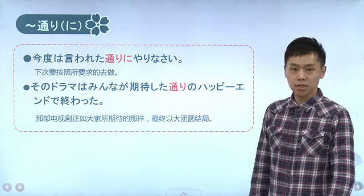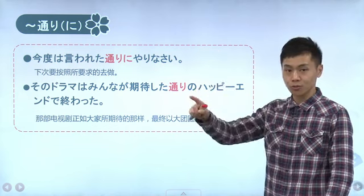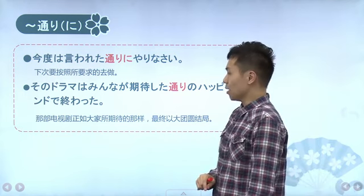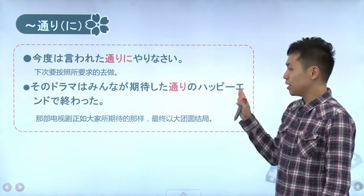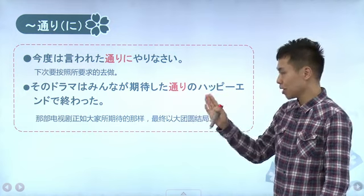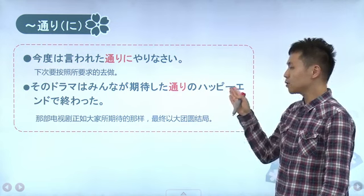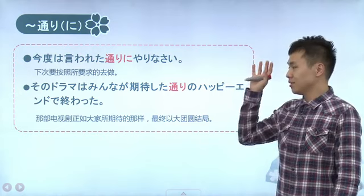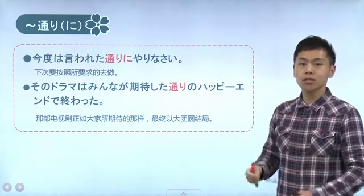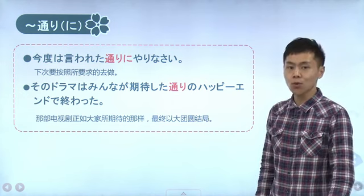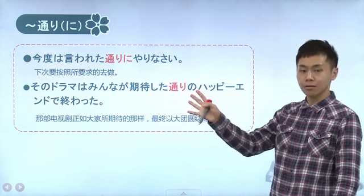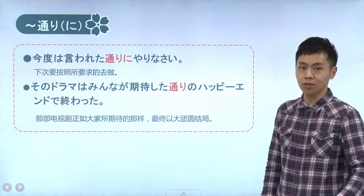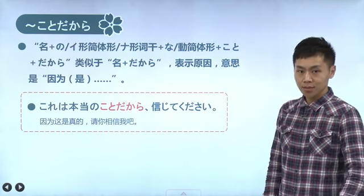再比如「言葉は自分の思った通りに相手に伝わらない場合が多い」，语言没有像自己想的那样传达给对方的情况很多。还有「今度は言われた通りにやりなさい」，这次请按照人家跟你说的去做。以及「そのドラマはみんなが期待した通りのhappy endで終わった」，那个电视剧最终以和大家期待一样的大团圆结局结束了。总结：「通り」和「通り」意思是一样的，都是和前面一模一样这个含义，区别在于接续导致了要不要浊音变的问题。